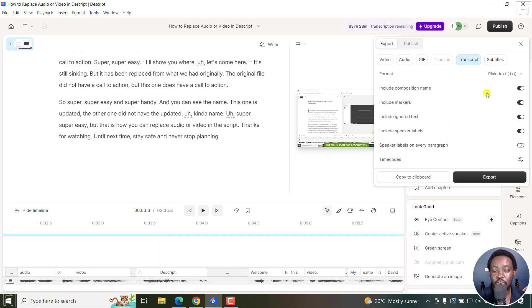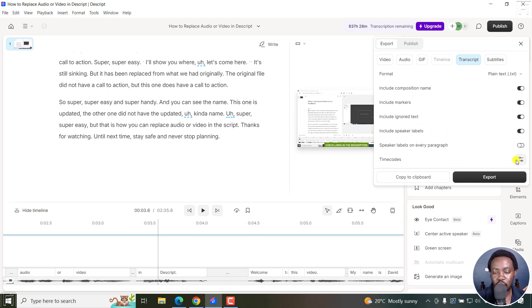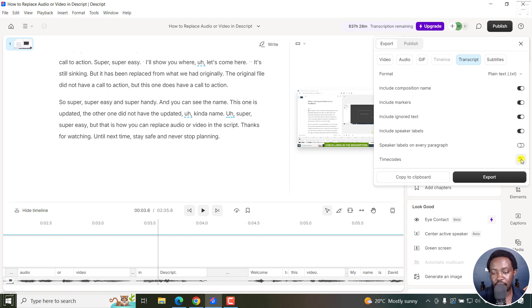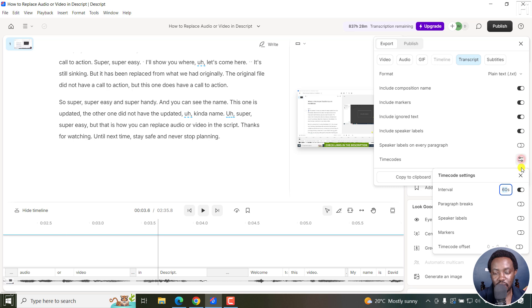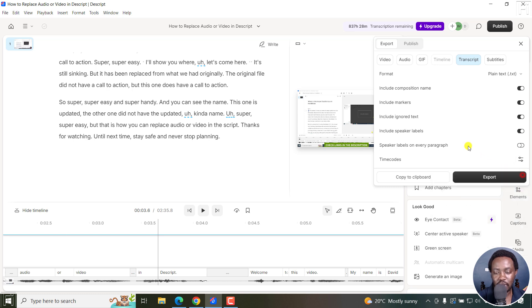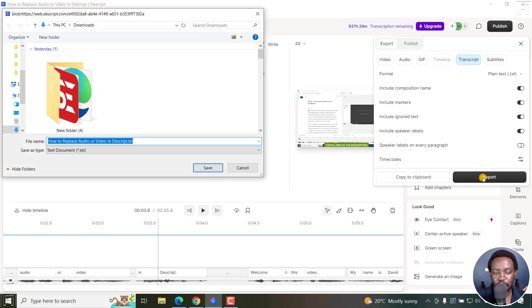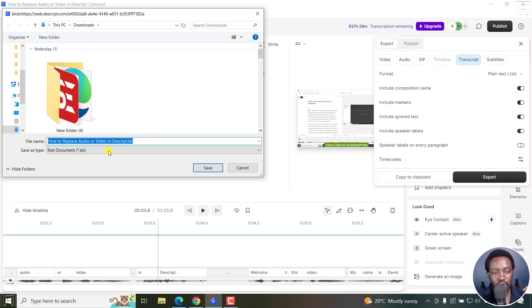And then you have different options. You can include the composition name, include markers, include ignored text, include speaker labels, and everything here. We also have the option for time codes, which would be really awesome, especially if that is something that you're into. Just click on that, and then you can show the intervals when you want it or don't want it. Let's just not have that. Just close this out. I'm ready for everything, and I'll just click on Export. It's going to ask you for where you want it to go to. Just click on whatever, let's say downloads, save.